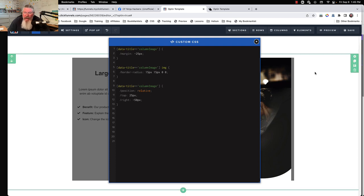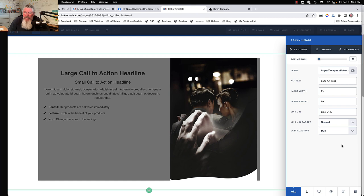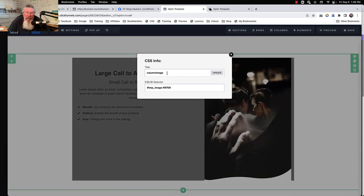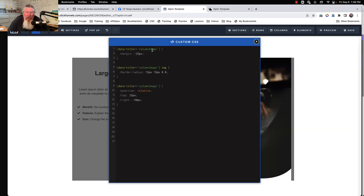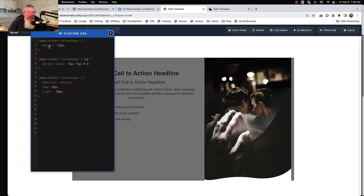We're going to turn on CSS and grab hold of that image. I gave the image a data title of "column image" — I just came in, typed in "column image," hit Update, and that creates the data title attribute. ClickFunnels names it data-title, so that's the attribute we'll target.